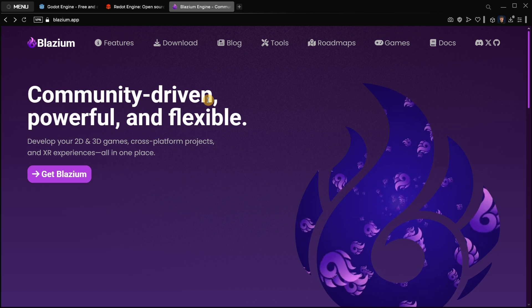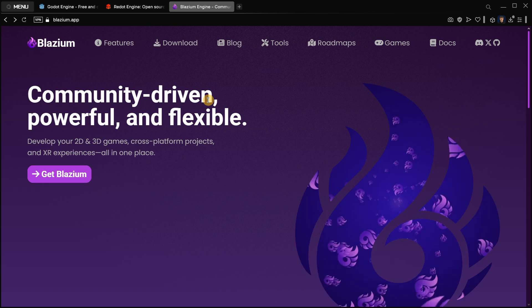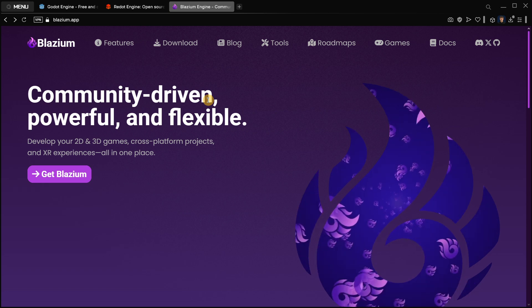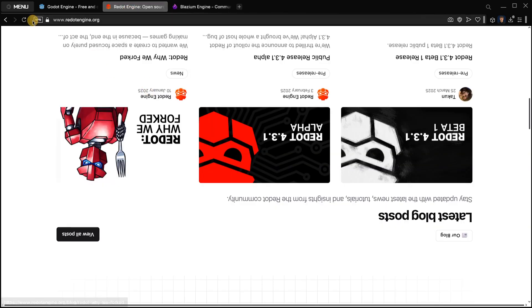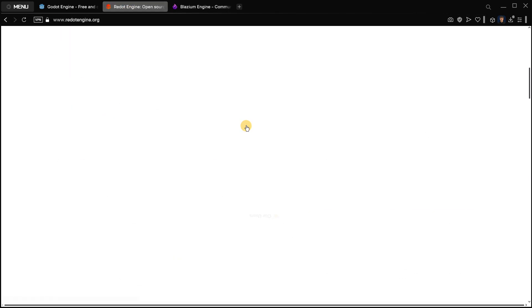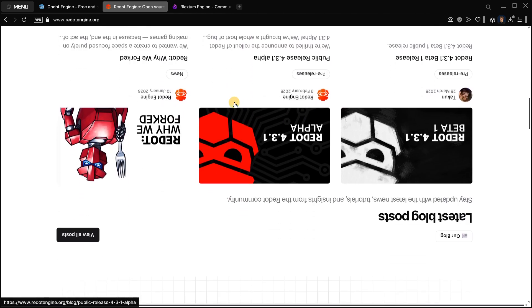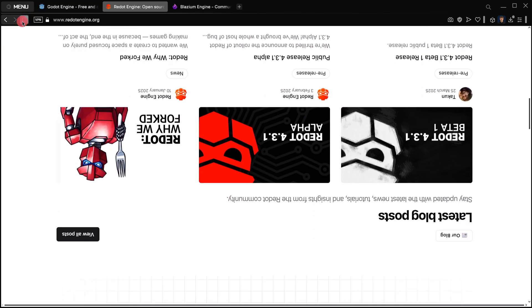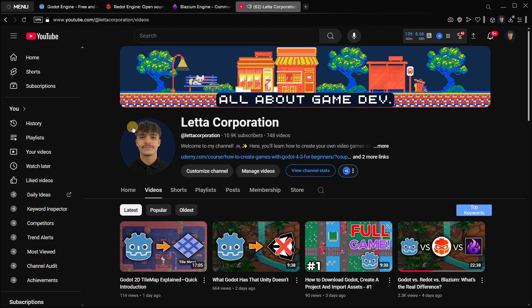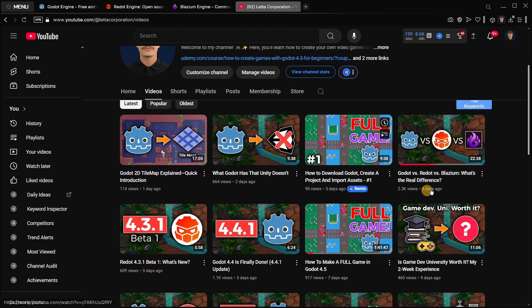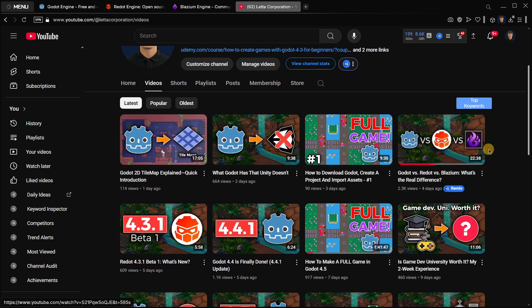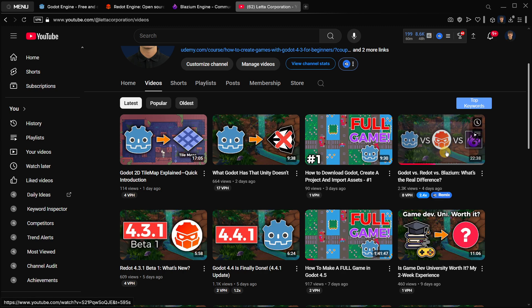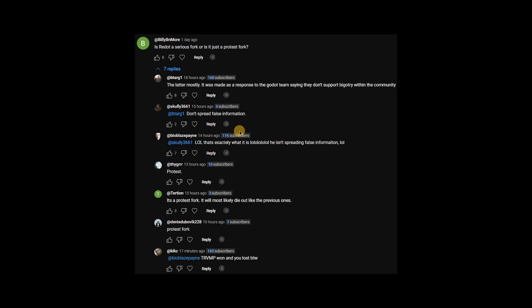Anybody can download and create a fork or a copy of the engine and start doing whatever they want. The two main forks right now are basically Blasium and Redot, which by the way I don't know why the webpage is currently broken or rotated. In a previous video we analyzed all the differences between Godot, Redot, and Blasium. It was a super interesting and super in-depth video, so if you want to know the differences between these three, go and check it on the channel.